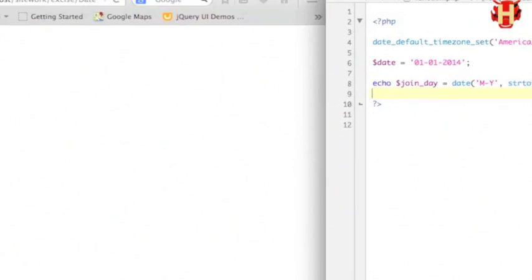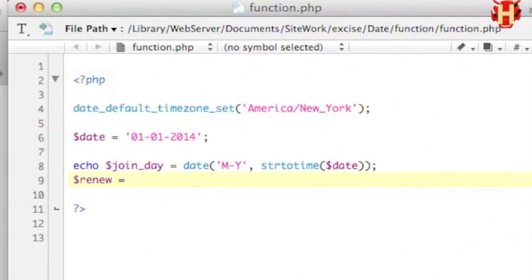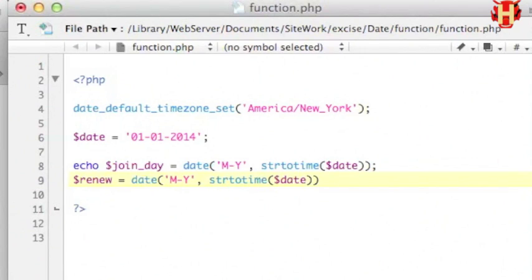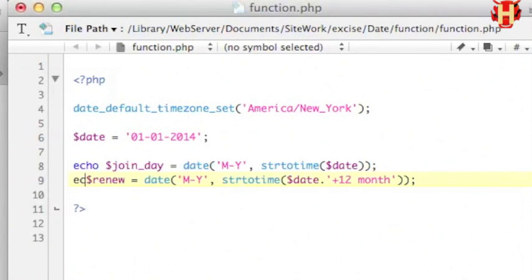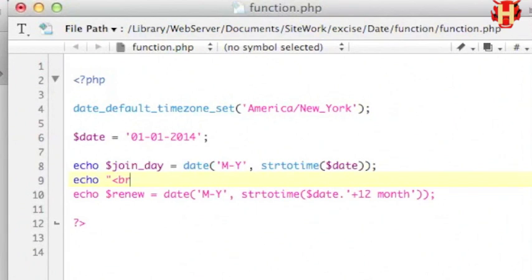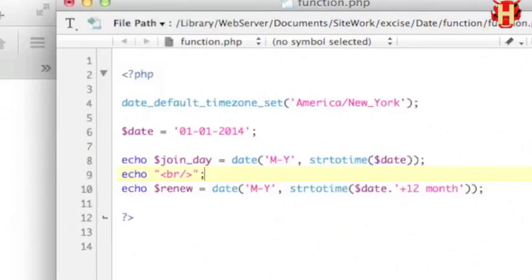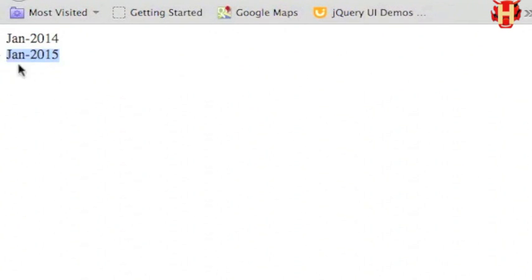Second, make another variable called renew. Same as the date function, but it uses strtotime. Put the variable and concatenate to add 12 months or 1 year into the parentheses. Echo it — add a break so everyone can easily see it. Run again. Both echo out correctly.